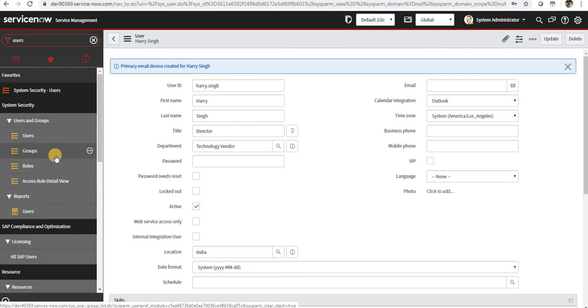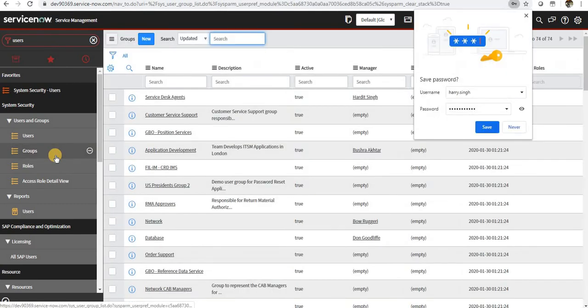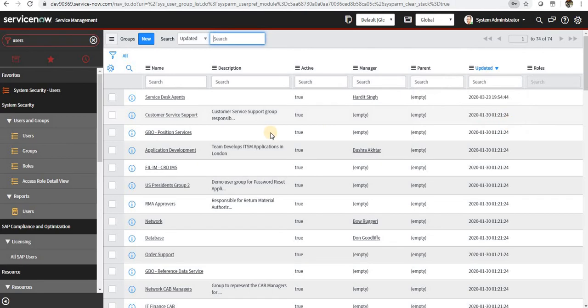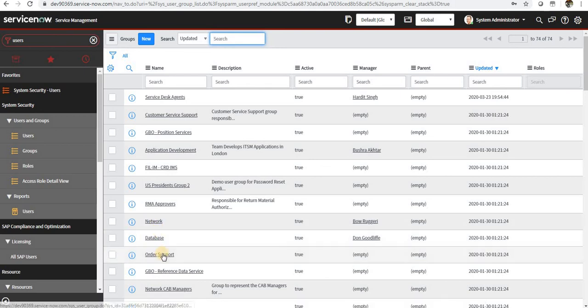Or maybe you can go ahead and create with respect to the teams as well whose duties are similar. We will go ahead and create a group as well. You can see there are some out-of-the-box groups: network, database, order support, and so on.